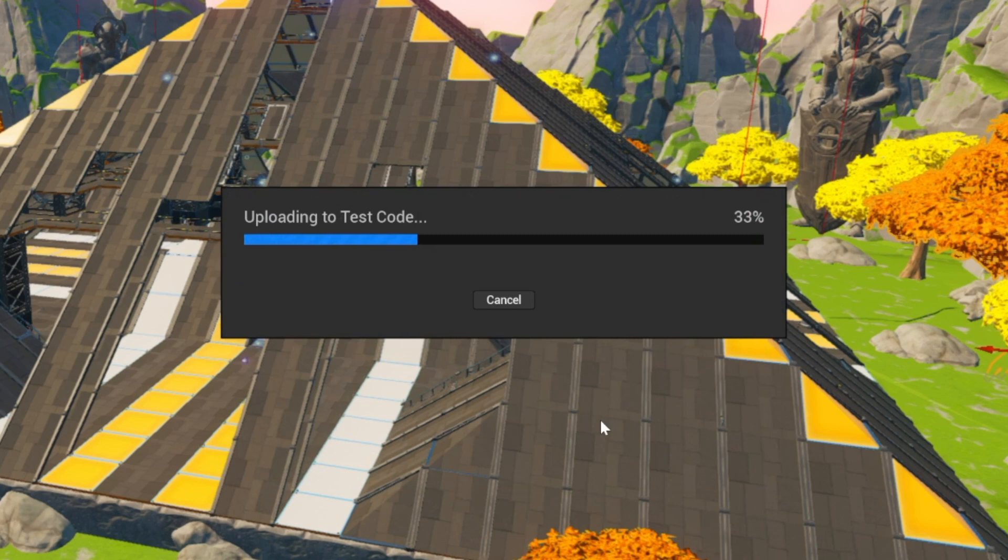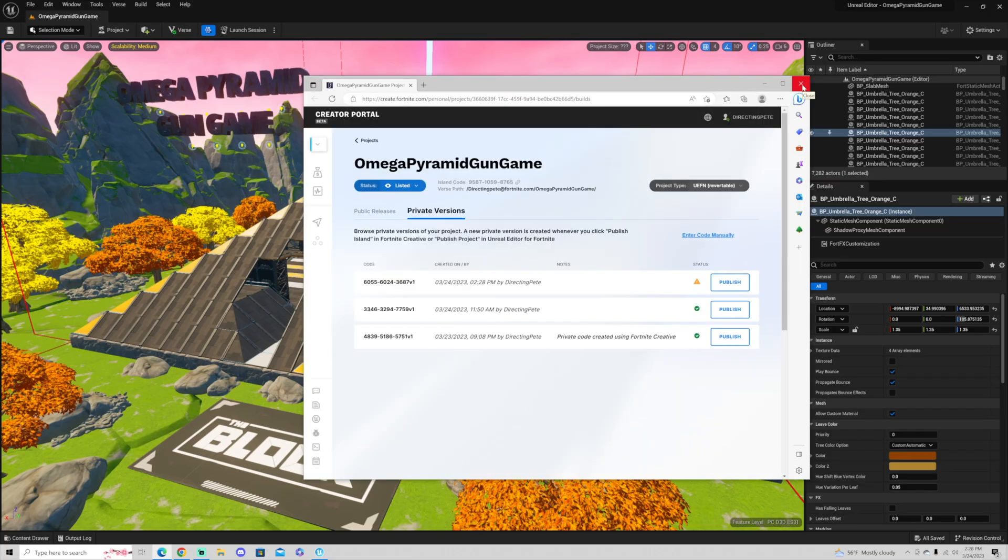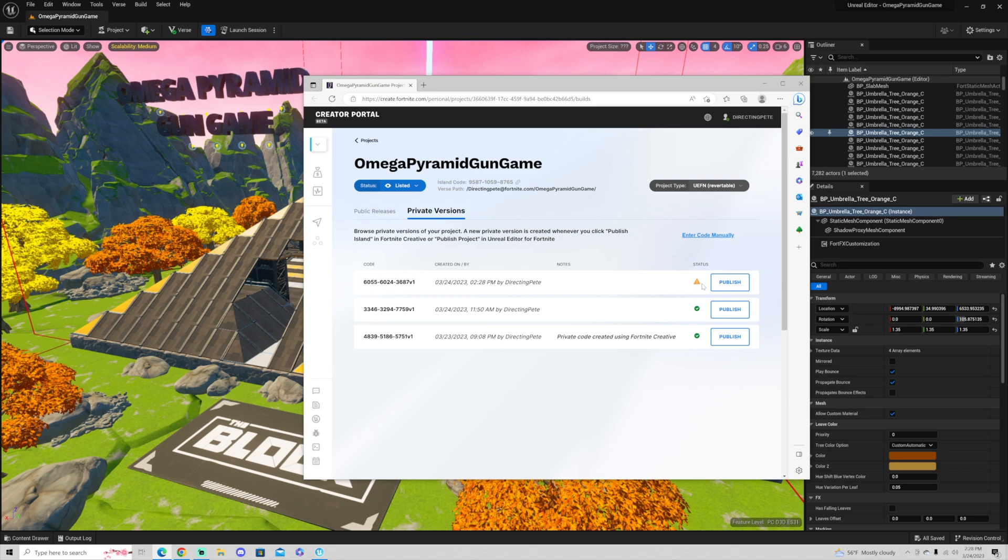It is a lot more complicated than it was in Fortnite Creative 1.0. Now we're going to wait for this to complete. Once it's completed, it creates a private code for us. We're going to go ahead and hit done because I had that checkbox marked. It is bringing up the fact that I do have the code right here ready to go and I can publish this code.